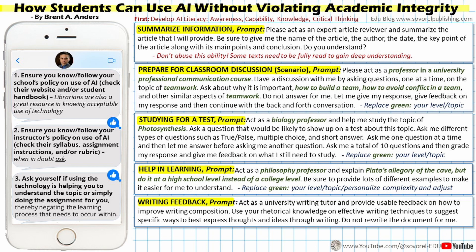The final prompt deals with writing feedback: 'Act as a university writing tutor and provide usable feedback on how to improve writing composition. Use your rhetorical knowledge on effective writing techniques to suggest specific ways to best express thoughts and ideas through writing. Do not rewrite the document for me.' That last part — 'do not rewrite the document for me' — is really important. Without it, ChatGPT might rewrite the entire document even while giving feedback. Using this advanced prompt with that limitation helps the student use AI effectively while maintaining academic integrity.